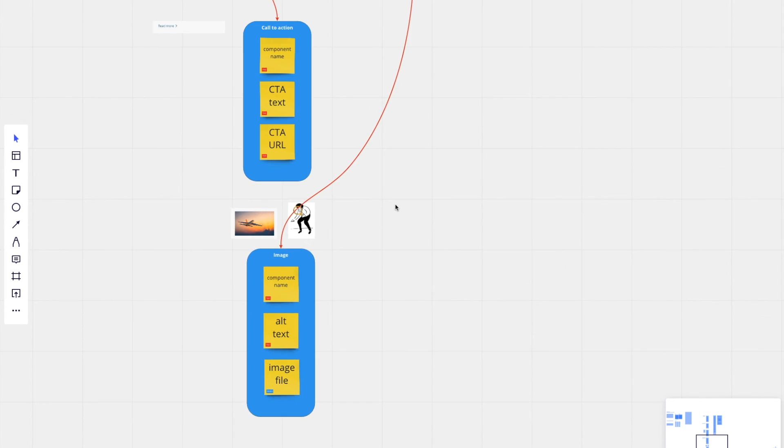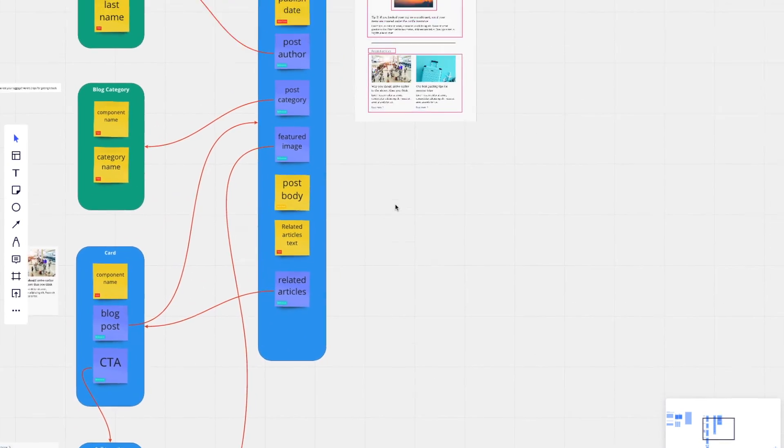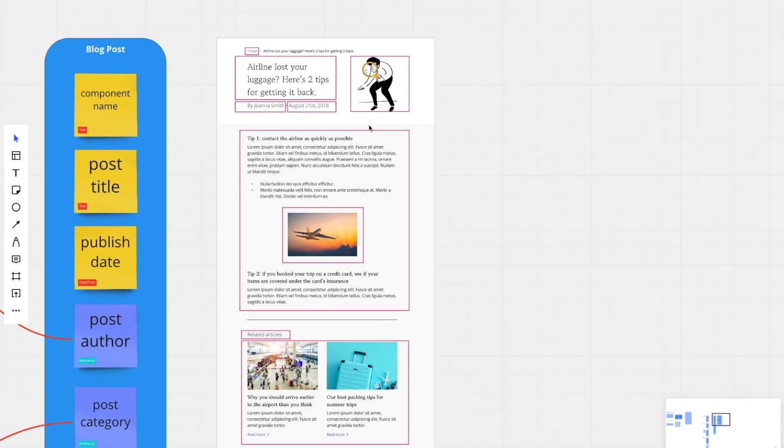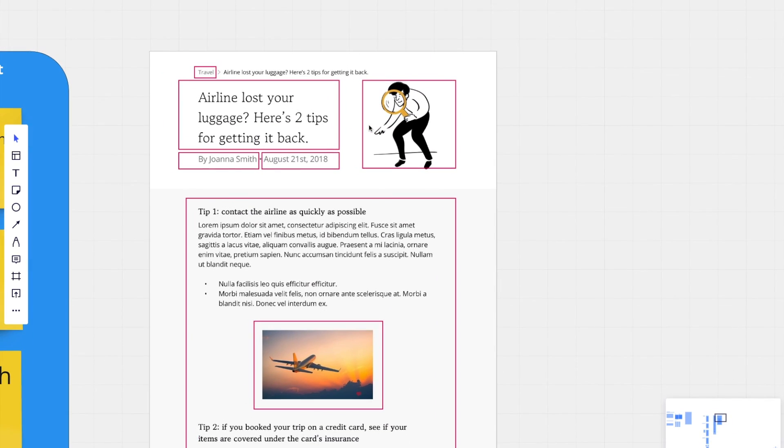And again, we'll talk a little bit more about validation later on, but that's just one way that abstracting these different content models can help you in your project overall.